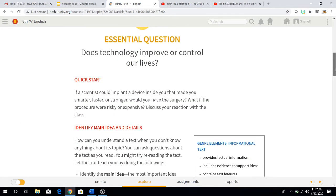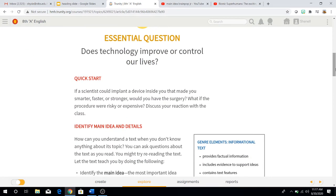Our essential question remains the same. Remember that through each unit, our essential question will always be the same. At the end of the unit, we'll have a completely new question for the upcoming unit. Does technology improve or control our lives? Really think about that and analyze it, because at the end we have to come up with good answers for that question based on the stories we read.